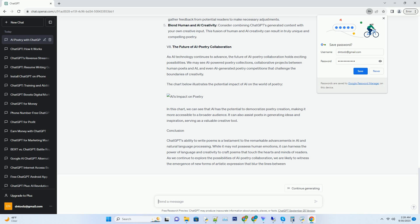Conclusion. ChatGPT's ability to write poems is a testament to the remarkable advancements in AI and natural language processing. While it may not possess human emotions, it can harness the power of language and creativity to craft poems that touch the hearts and minds of readers. As we continue to explore the possibilities of AI poetry collaboration, we are likely to witness the emergence of new forms of artistic expression that blur the lines between...